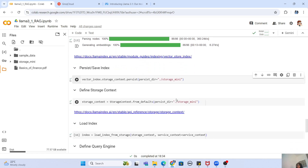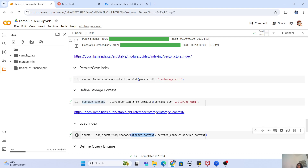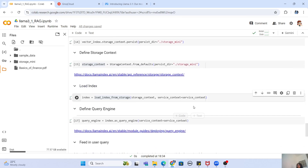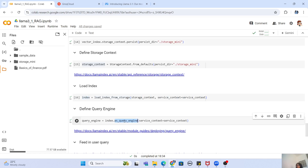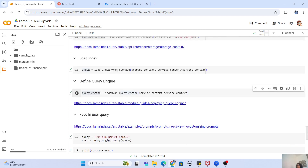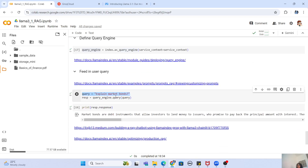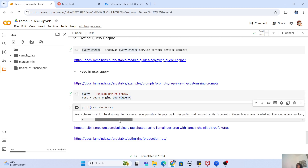The next step is simply loading the index from the persisted directory. First you get your StorageContext, use it to load the index, and also pass your service context because it contains your embedding model and LLM model. Even though embedding has already been done, you still need the LLM model for querying. Once you have your index, you call index.as_query_engine and pass your service context to get a query engine. Then you create a query string — my query was 'explain market bonds' — call query_engine.query with it, and it prints the response straight from the PDF file.